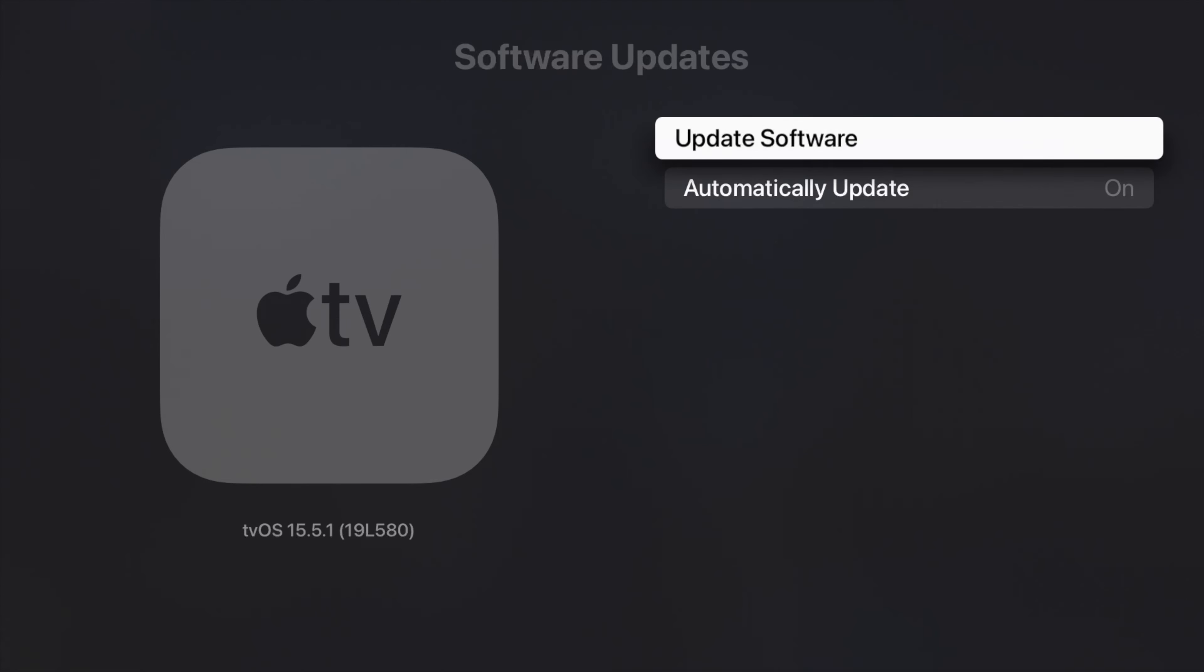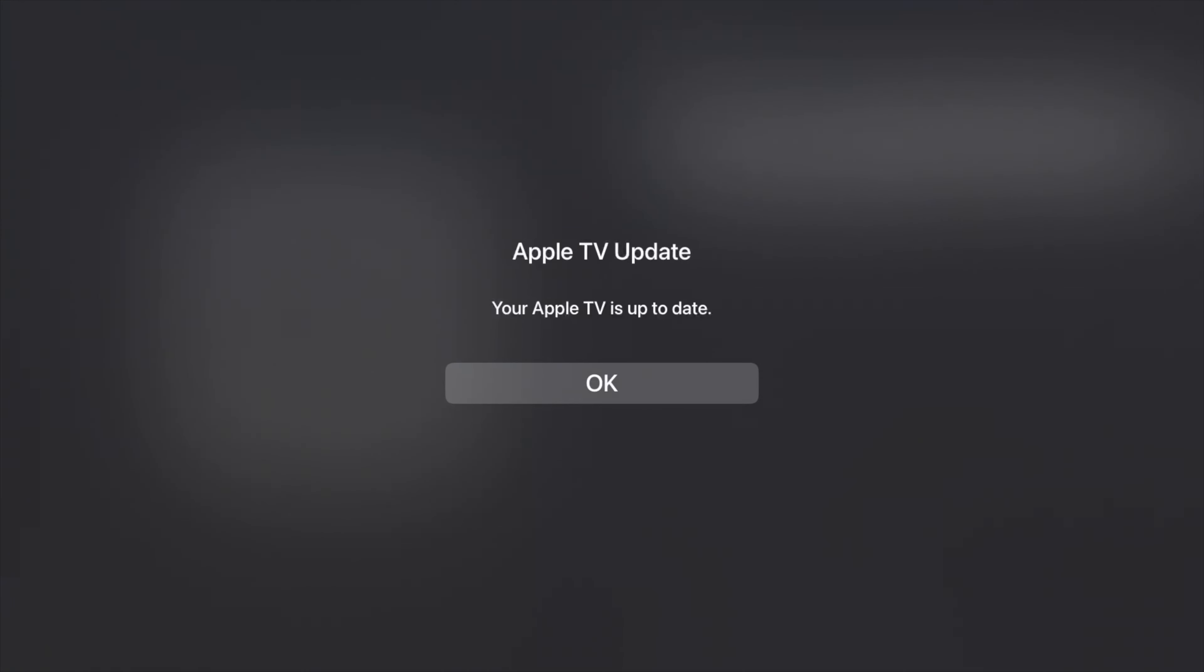I even checked for available updates, but the Apple TV was up to date. So I went to bed.